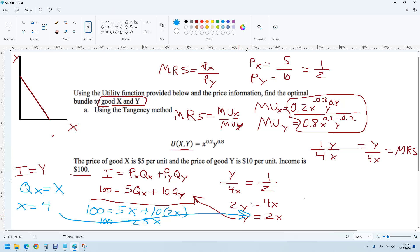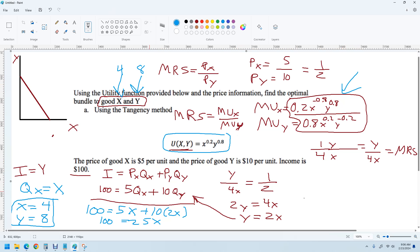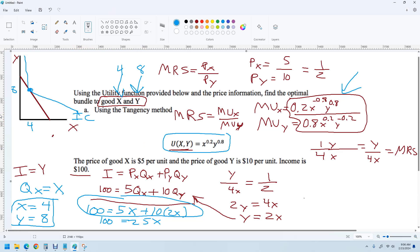Now I take X equals 4 and plug it into Y equals 2X, giving Y equals 8. This is the right answer — the optimal bundle using the tangency method. I will buy 4 units of good X and 8 units of good Y, and this maximizes utility. You could test this by putting the utility function into Excel and plugging in those numbers. You could also graph the indifference curve and budget line, see where they're tangent — you'd get Y equals 8 and X equals 4 — and that's how to solve this problem.